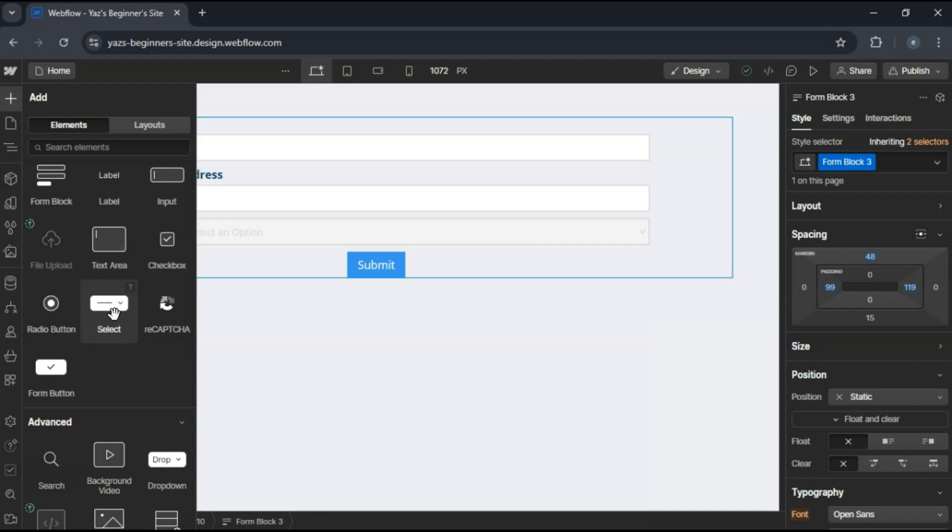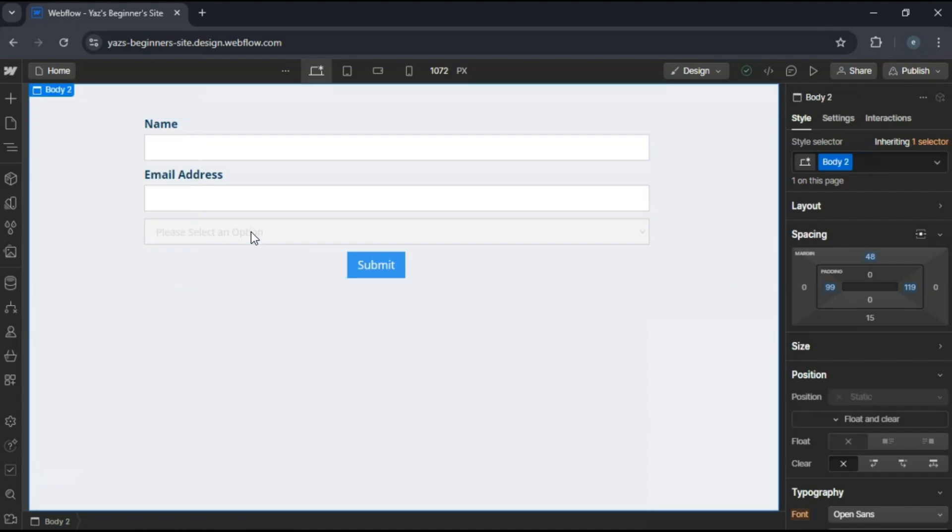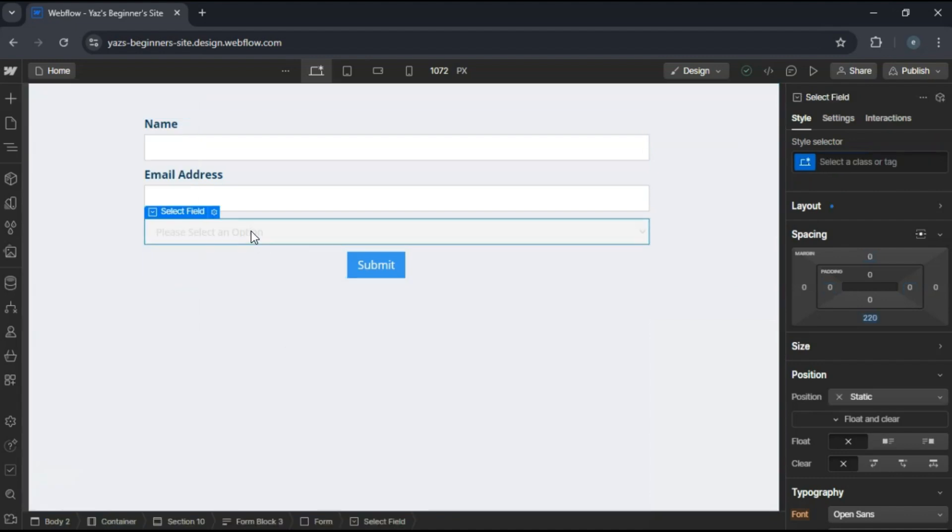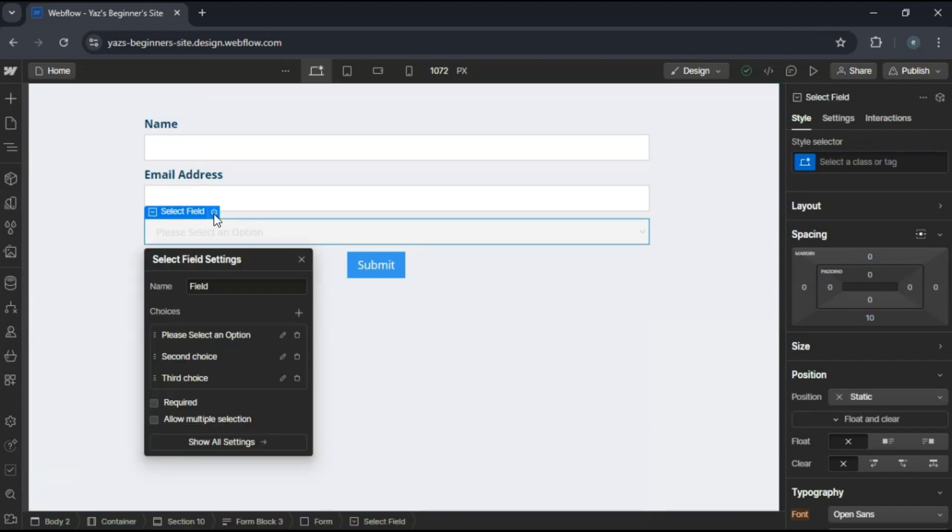So drag a select field into your form. Click on the select field to see its settings in the settings panel on the right.